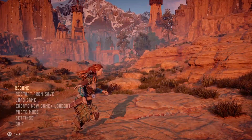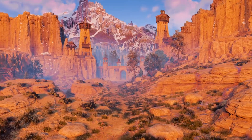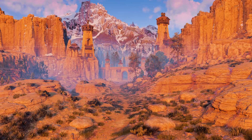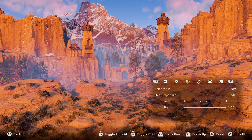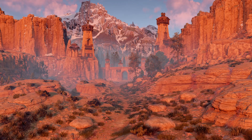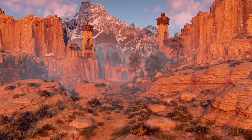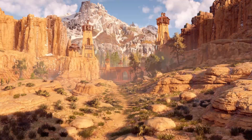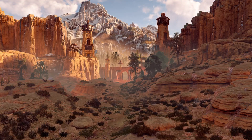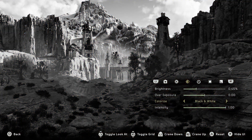When capturing landscapes you want to create a sense of depth by keeping everything in your shot in focus. Unlike in other photo mode videos where we've adjusted the depth of field, you either want to have this setting turned off or set it to a really small aperture like f16 or f22 to keep everything in the shot looking crisp.